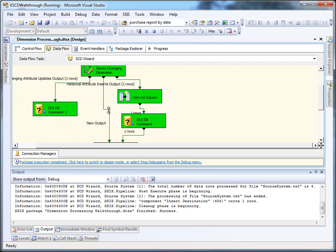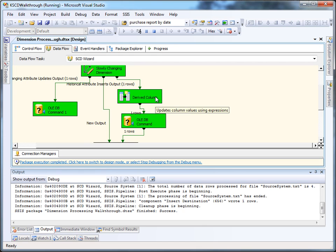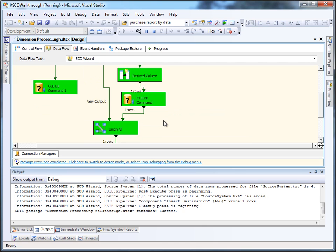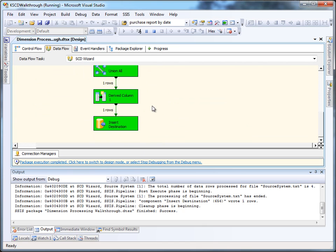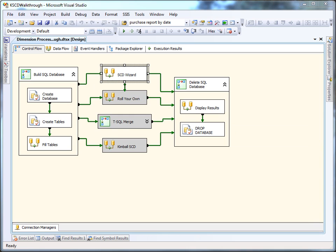Nothing gets put through the new output because they don't have any new computers in our source system. And one gets routed to the changing attributes of type 2 output in order to get the old version retired and the new version inserted into the database.